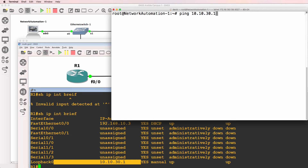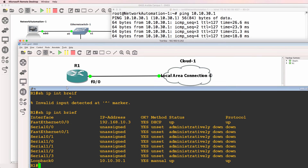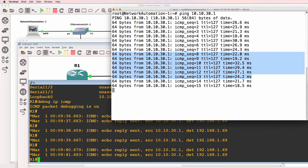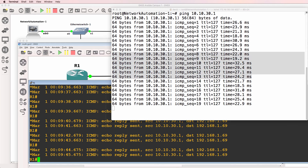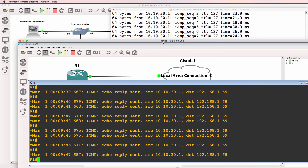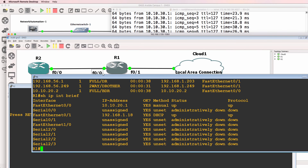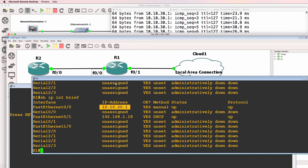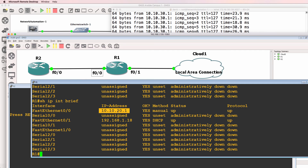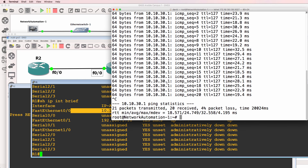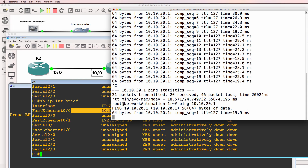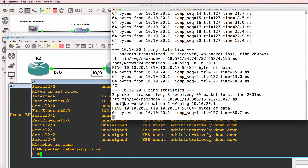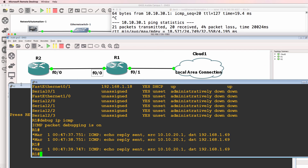Ping 10.10.30.1 - notice the ping succeeds. On this Windows GNS3 router, if I do a debug IP ICMP, pings are being sent from my Mac network automation container, and I see the output on the GNS3 router running on this Toshiba laptop. In the same way, if I go to this Windows PC and type show IP interface brief, this router has an IP address on FastEthernet 0/0 internal to the GNS3 network of 10.10.21. On my network automation container running on the Mac, I can ping that IP address. Debug IP ICMP - I can ping that IP address and see the pings on the router.